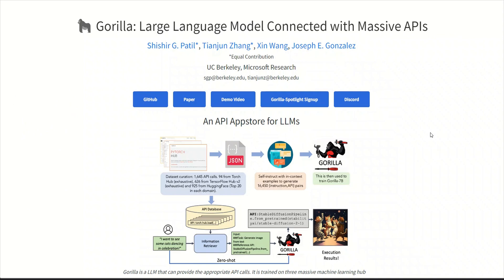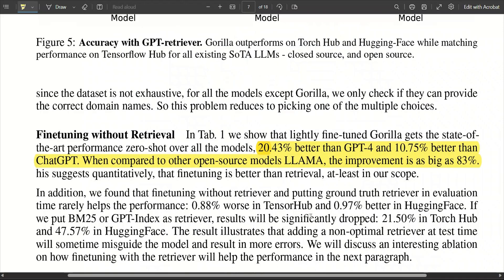In summary, it's a language model that is trained on API calls rather than language, and therefore they're calling it an API app store for LLMs. On making correct API calls, it's able to beat GPT-4 by 20%, which is massive.